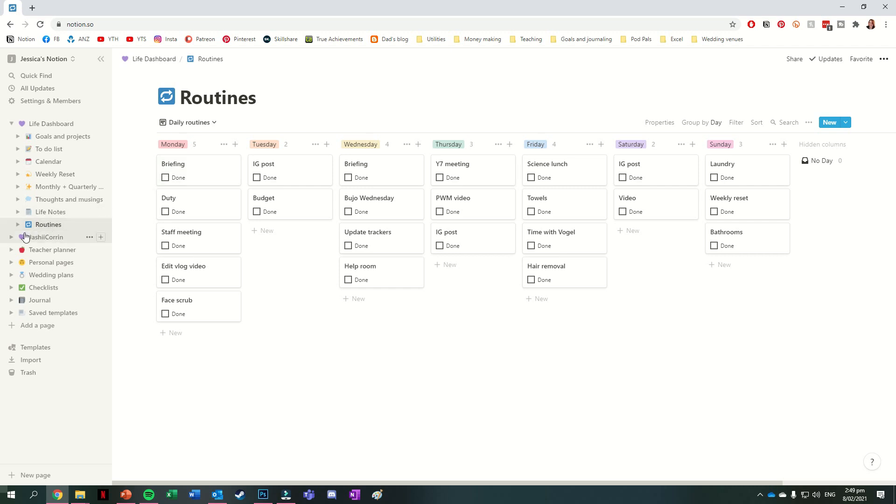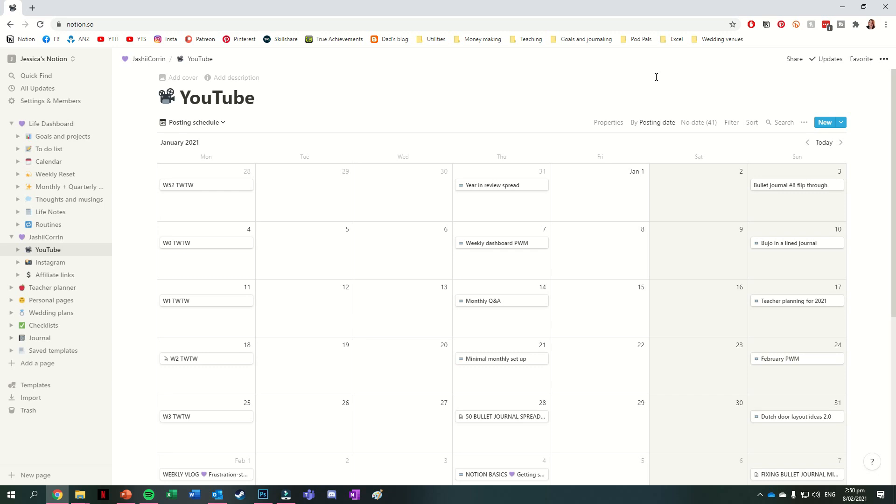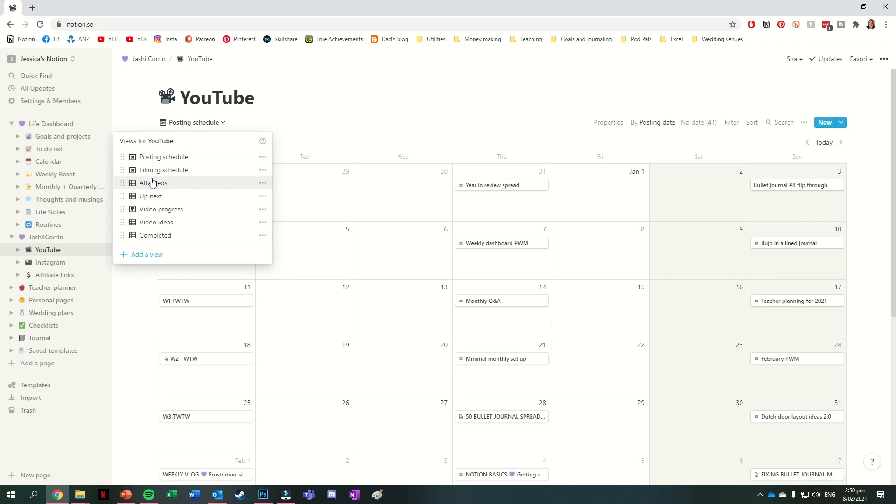After this we have my Jashikaran section. So this is a place for organizing all of my YouTube and Instagram posts. Of the three pages we have here, the YouTube one is very much the most used. And the default view that I have for this one is my posting schedule, which is just a calendar view that shows which videos are going up when. Some of the other views that I have for this one are my filming schedule, a list for all of my videos, a list for the videos that I'm currently working on, a Kanban board view for the progress that I've got on each of my videos, a list for any video ideas, and then a list of my completed videos.